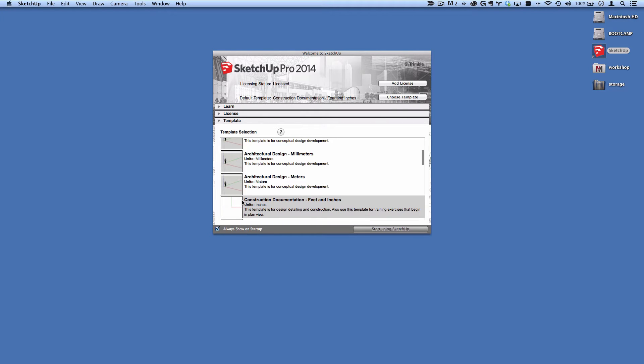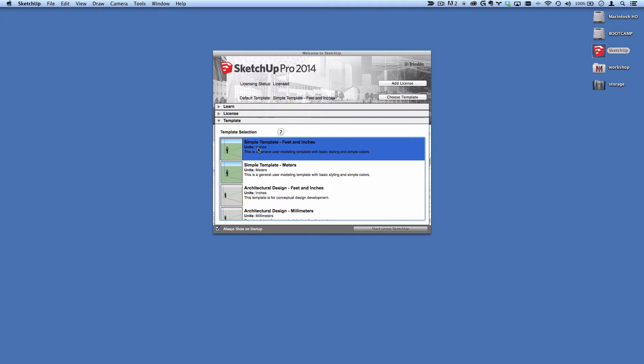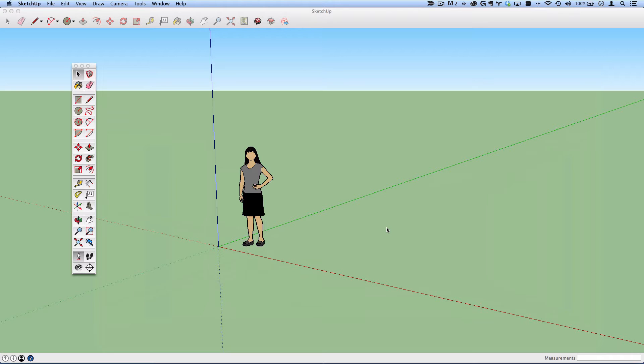Now I typically use this construction documentation feet in inches, but I'm going to select simple template just because I want to show you how to change that from the preferences after SketchUp is running.